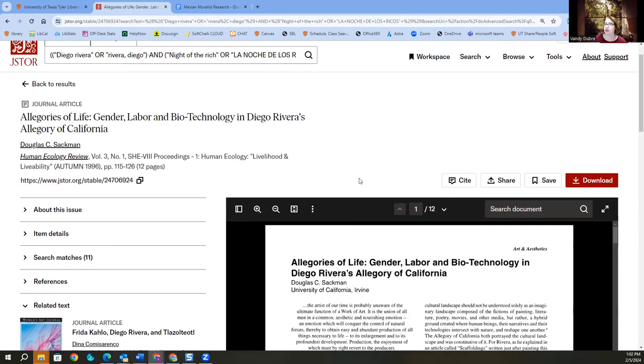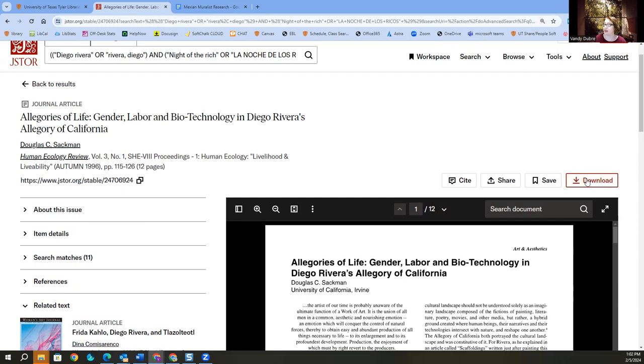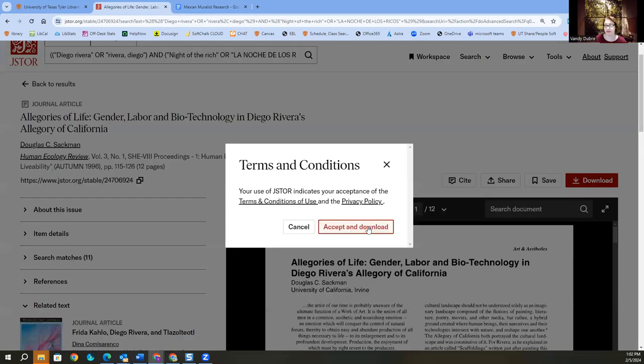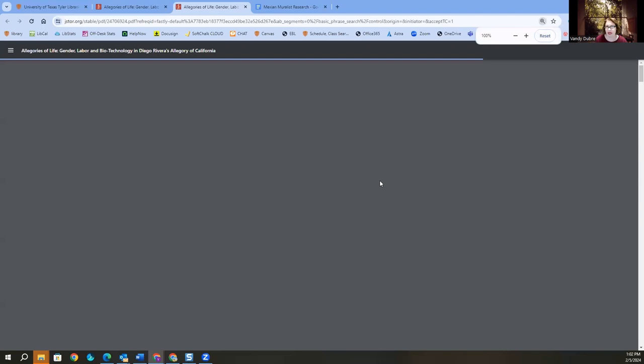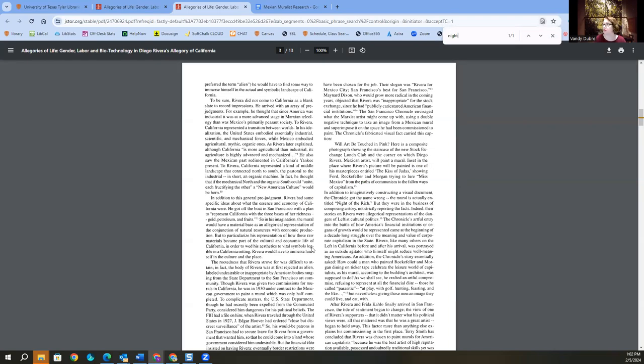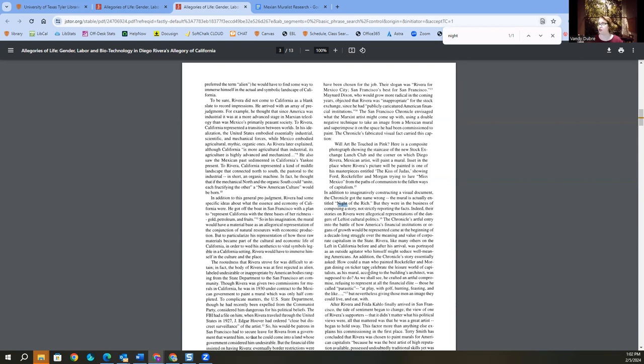But the trick to JSTOR is to go ahead and click download for the article. It doesn't actually download the article. It just brings it into a PDF format. And then you can do control F or command F and search inside of it. And you can see how it's pulling up and highlighting. Sometimes the highlighting is off. Sometimes it will highlight right here, but it makes it so much easier to find things in these articles.